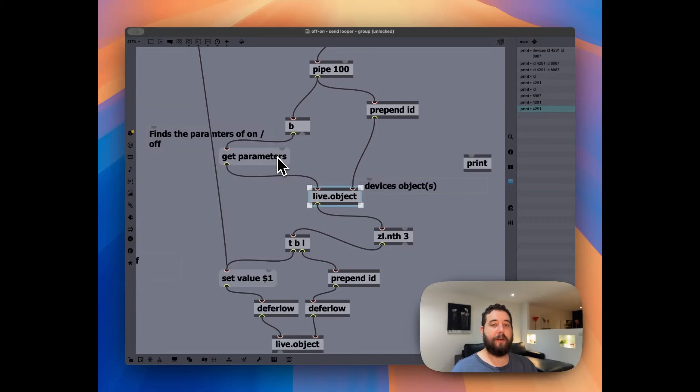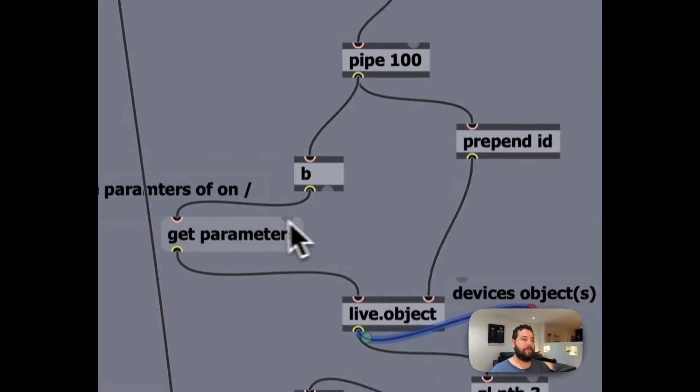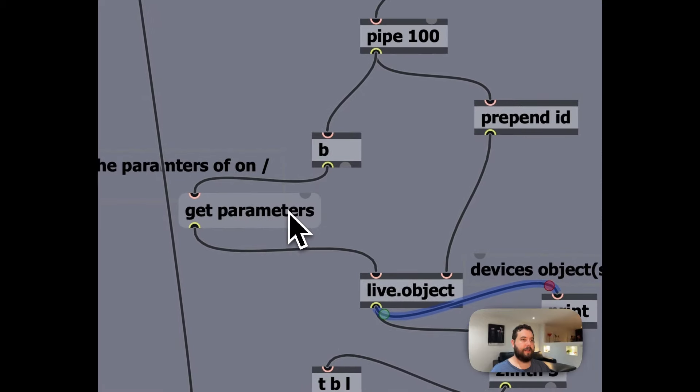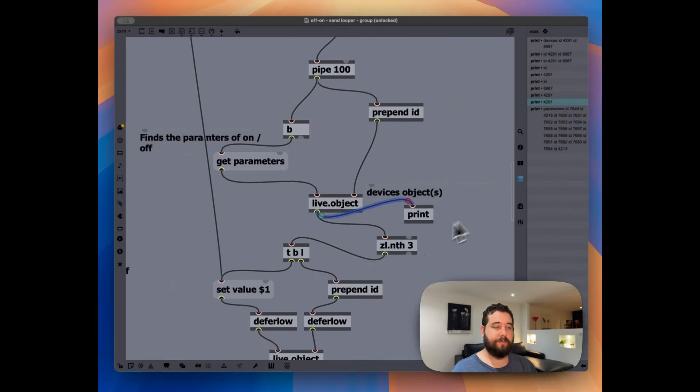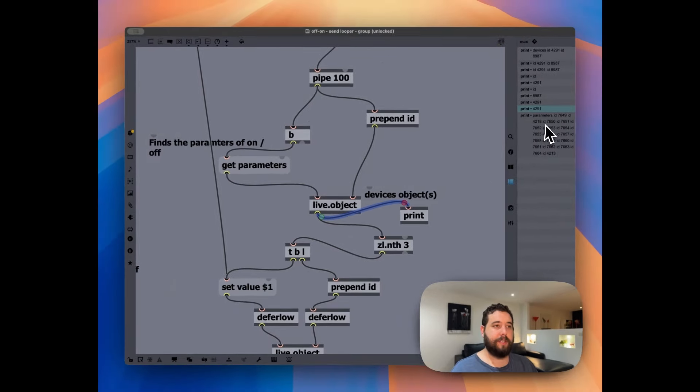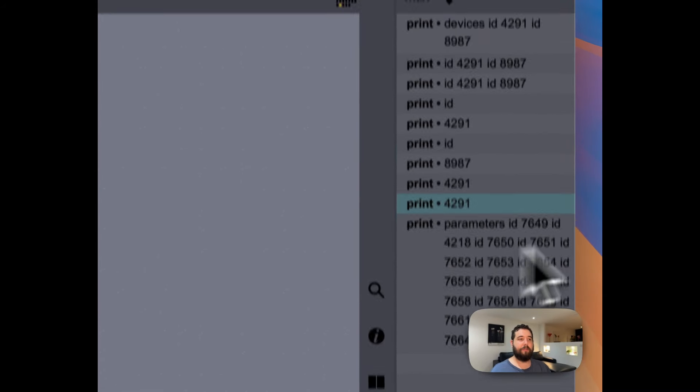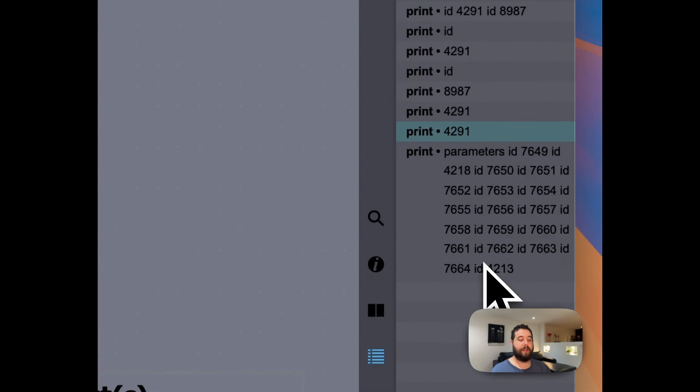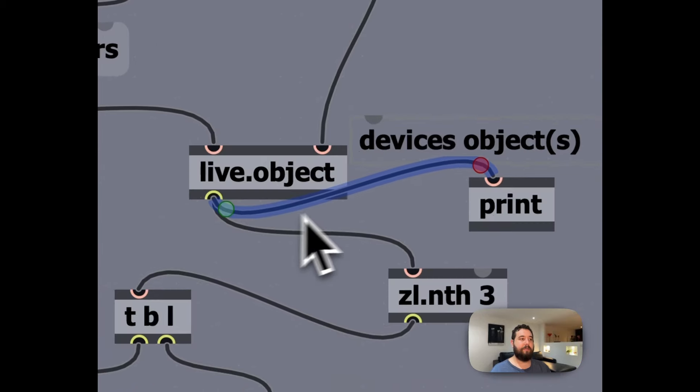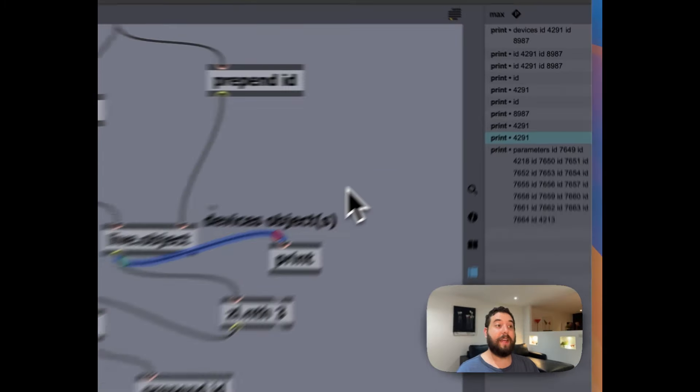So once I click get parameters, you can see that this outputs all of the different parameters that we can change inside of that device. And so that can be anything from, you know, the filter macros, on off, as well as a variety of other pieces.